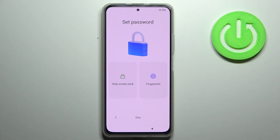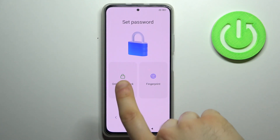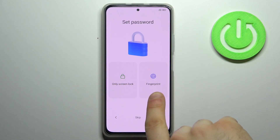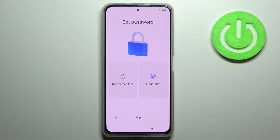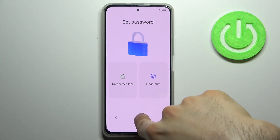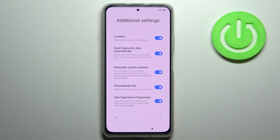Then you can set a password. You can set only a screen lock, or you can add a fingerprint too, but you can also skip this step and do this anytime later in settings.